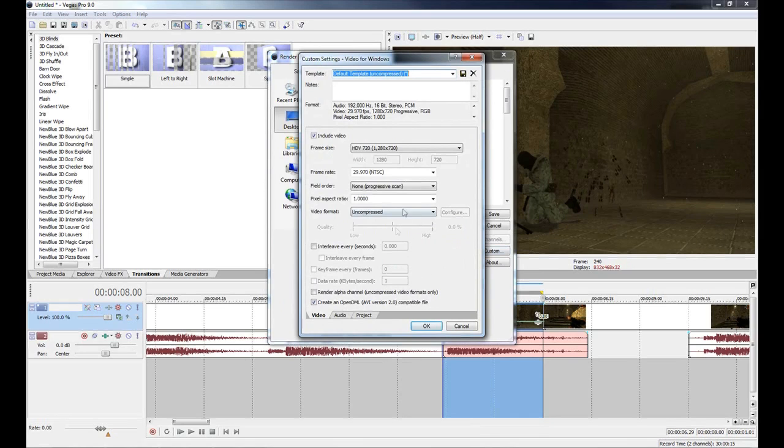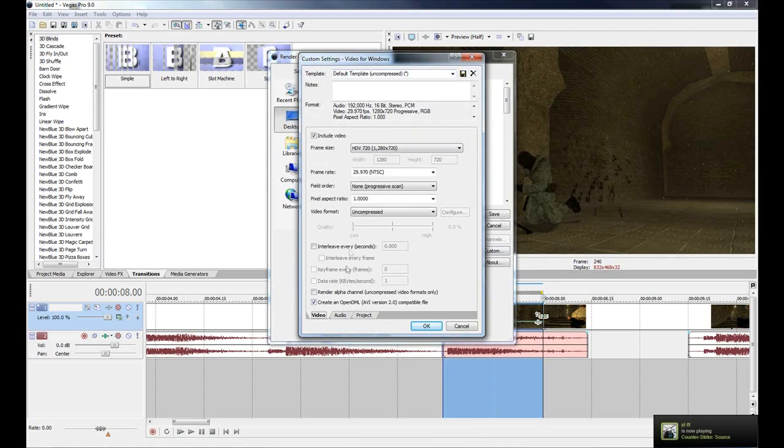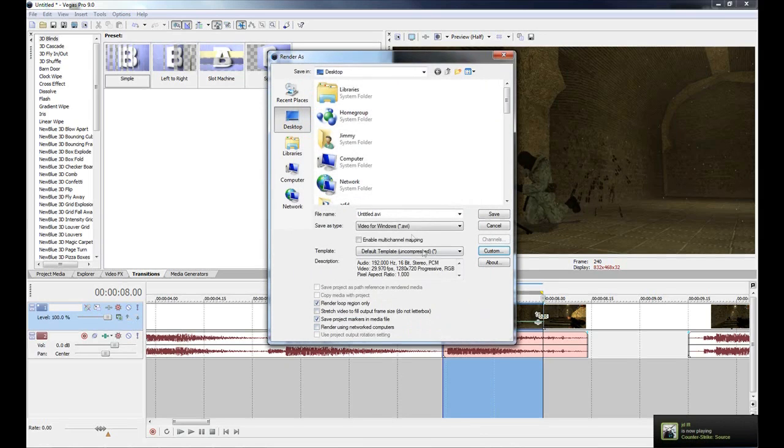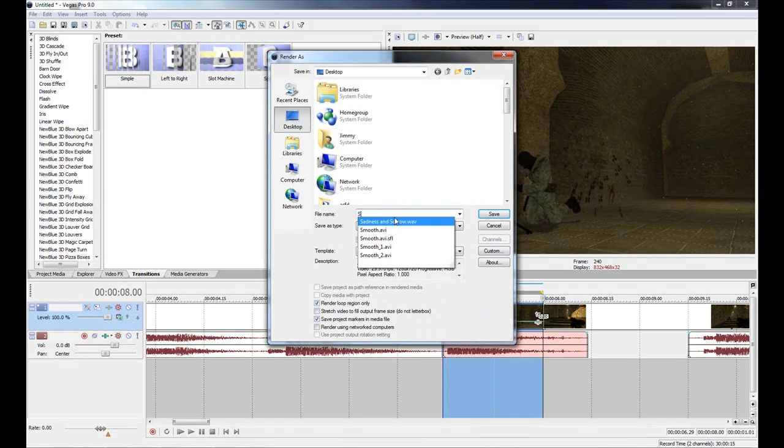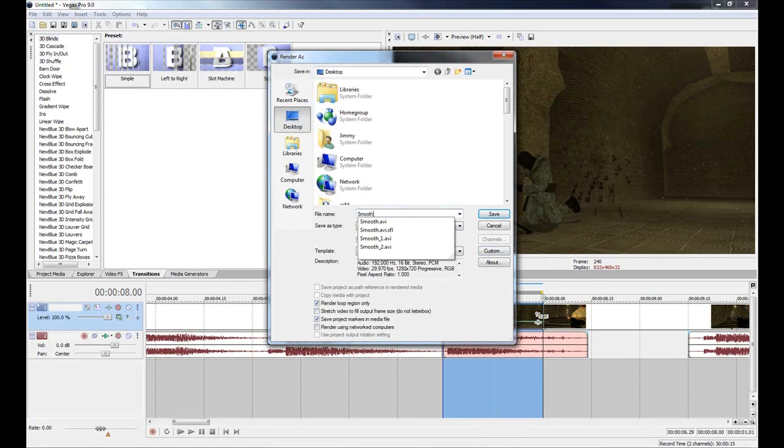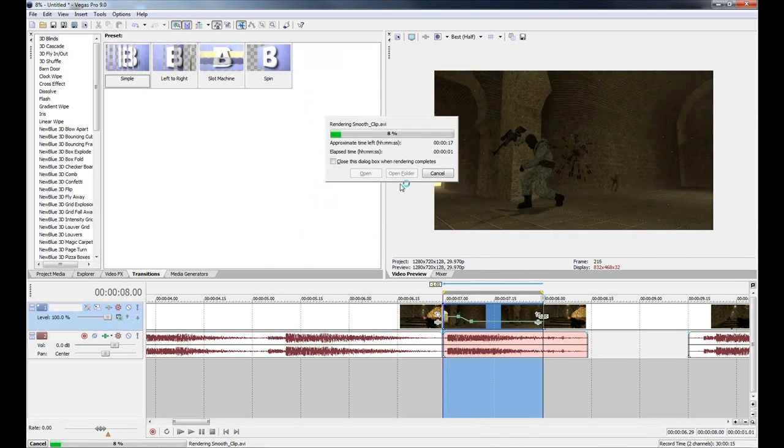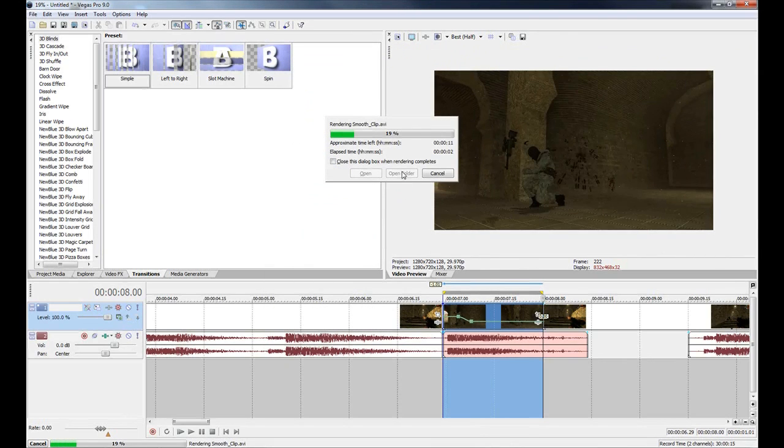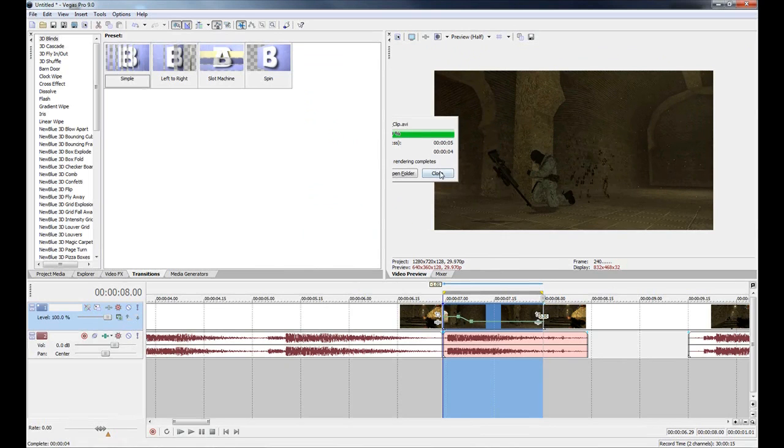For our template we're going to go down to Default Uncompressed. We're going to click on Custom and make sure that our video rendering quality is set to Best and our video format is Uncompressed. That way we're going to get the maximum quality while transferring between our two programs. We'll just call this something like 'smooth' and that's going to quickly render out. Then I'll cut back when we're inside of After Effects.